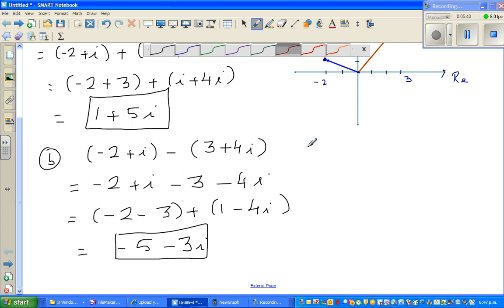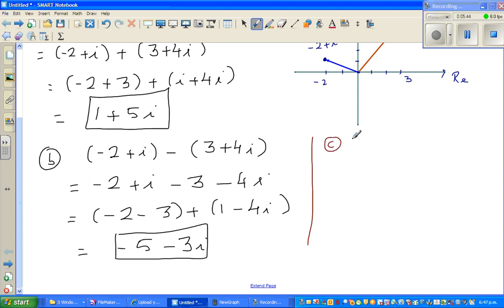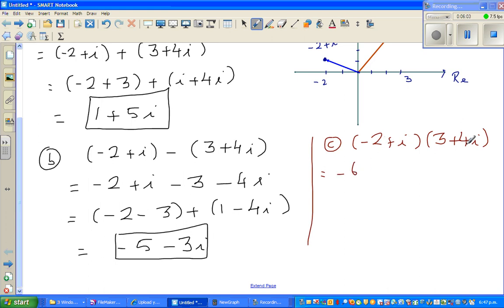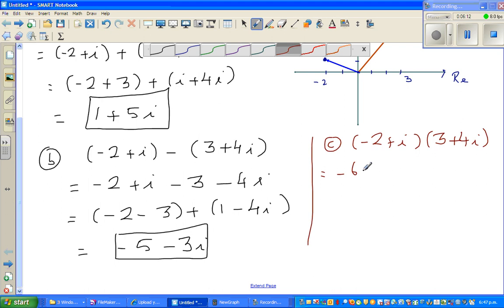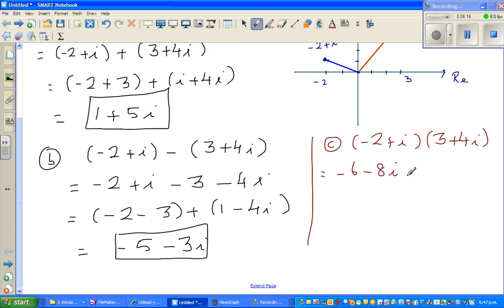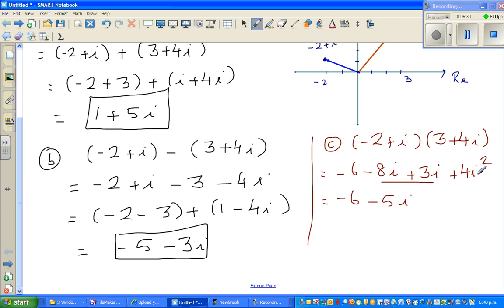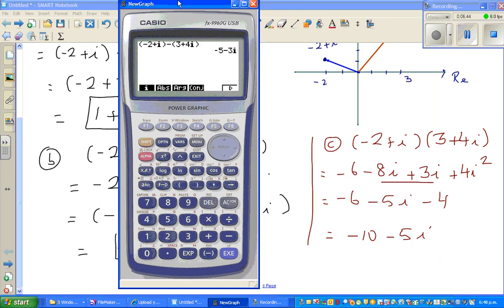When multiplying complex numbers, you expand the brackets just as you would with any two brackets, using the FOIL method. So minus 2 plus i times 3 plus 4i gives: minus 2 times 3 is minus 6, minus 2 times 4i is minus 8i, plus i times 3 is plus 3i, plus i times 4i is 4i squared. Since i squared equals minus 1, this simplifies to minus 6 minus 5i minus 4, giving a final answer of minus 10 minus 5i.